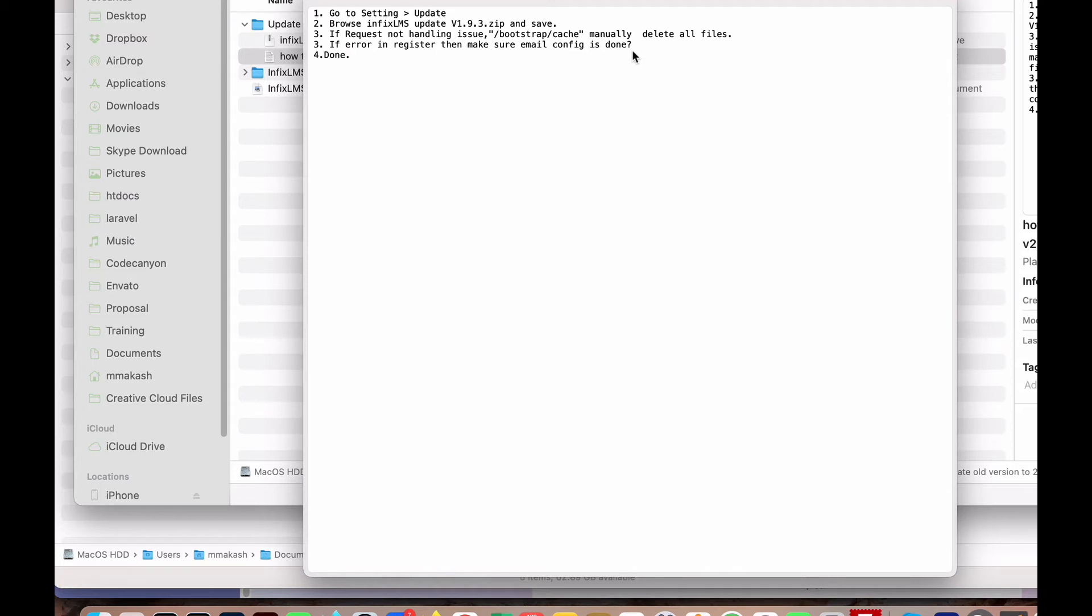If there's an error in registration, make sure email is configured first. Most of the time we face problems because after installing the application, you don't configure the email. Without configuring email, you cannot register users or use the forgot password feature. Make sure you configure the email.